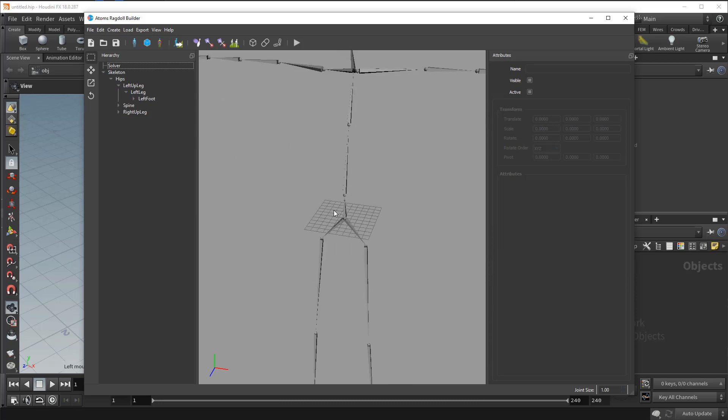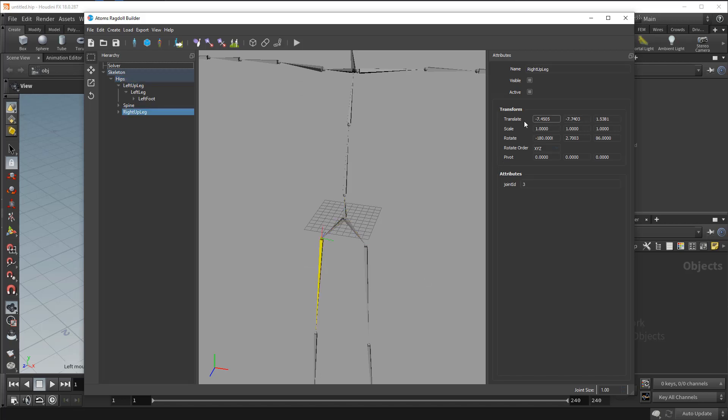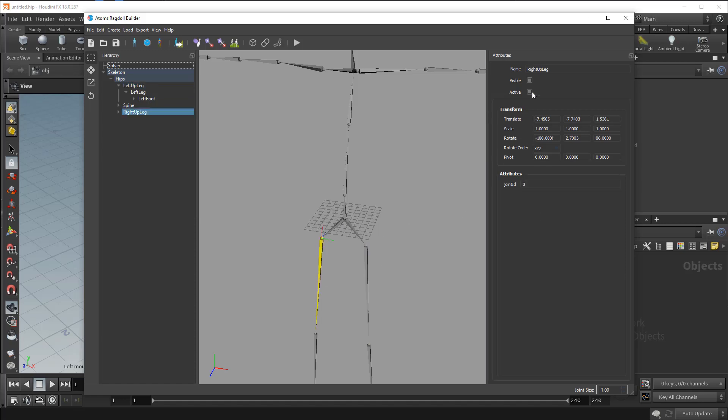Here you can see all the hierarchy of your skeleton. And then you can select each joint. You can check all the outputs here.